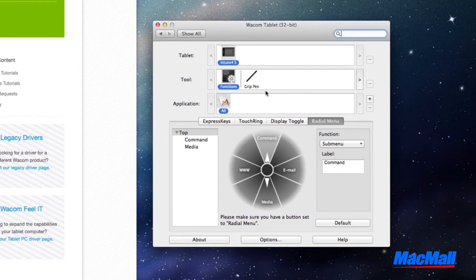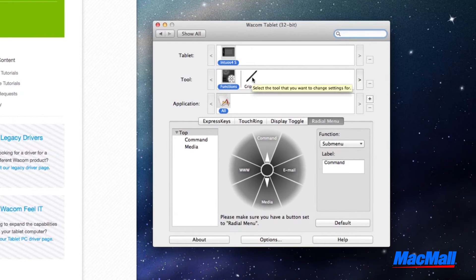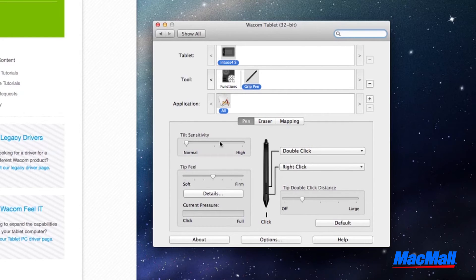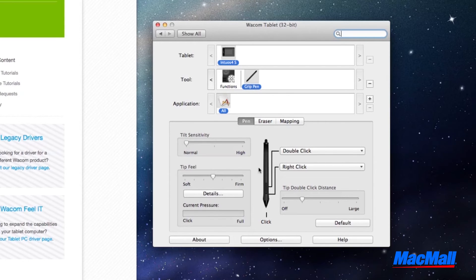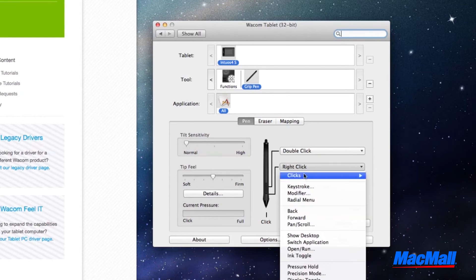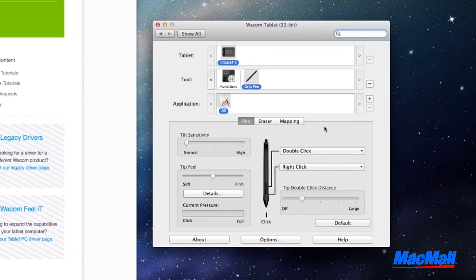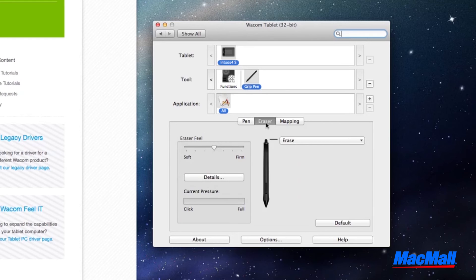To set up the pen that comes with your tablet, look to the tool category and select pen. Go through and set up your pen based on sensitivity, tip feel, and pressure. You can configure the buttons on the pen to do whichever action you choose from the drop down menu. There is also a window to set up the eraser on the back of the pen.